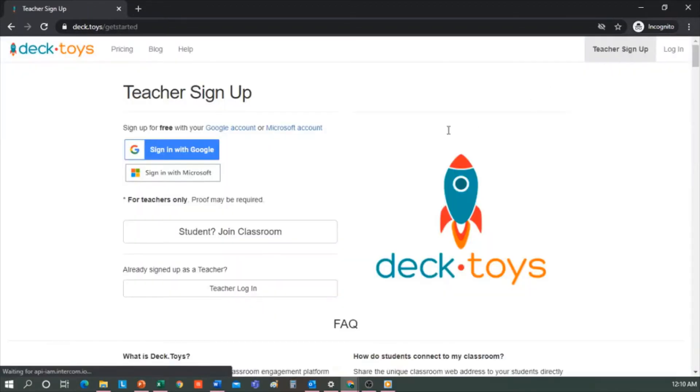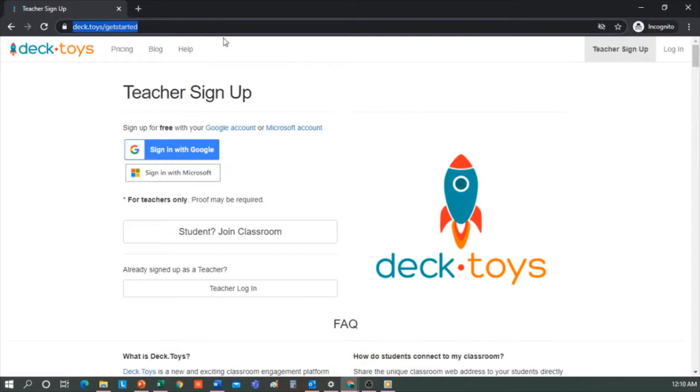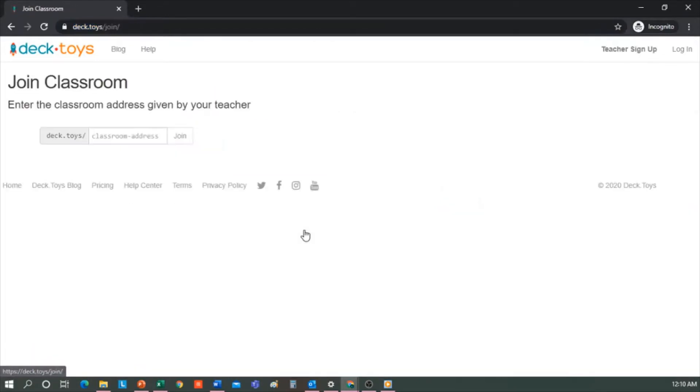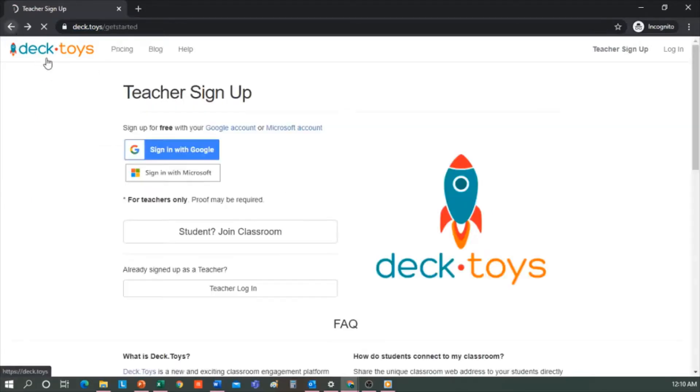It is important that we keep this webpage in mind, because one of the options that our students will have is to copy the Decktoys link here and enter directly to play. But we will look at other ways to share it with our students that are much more effective and much more individualized for them.